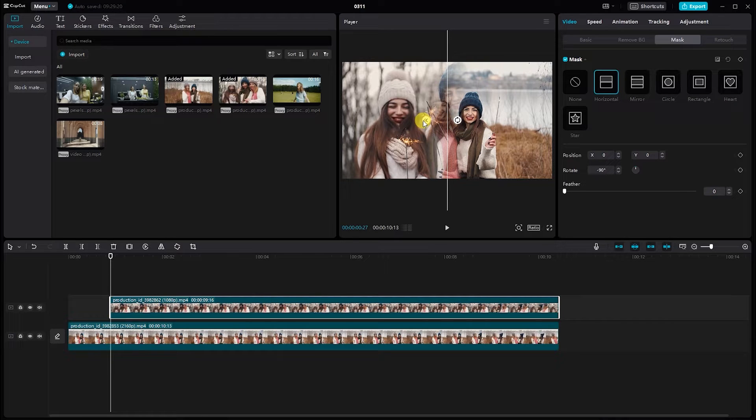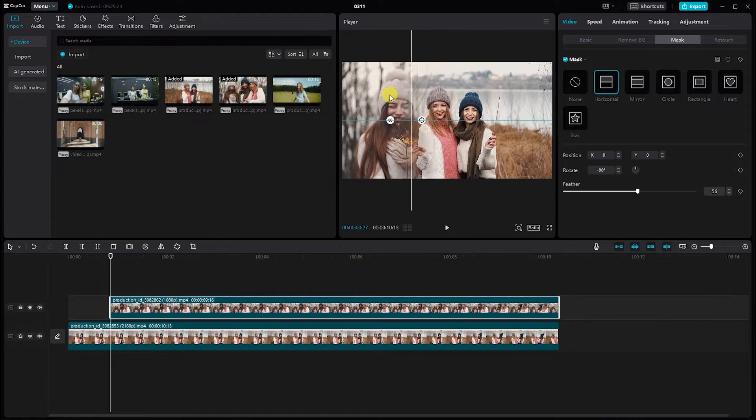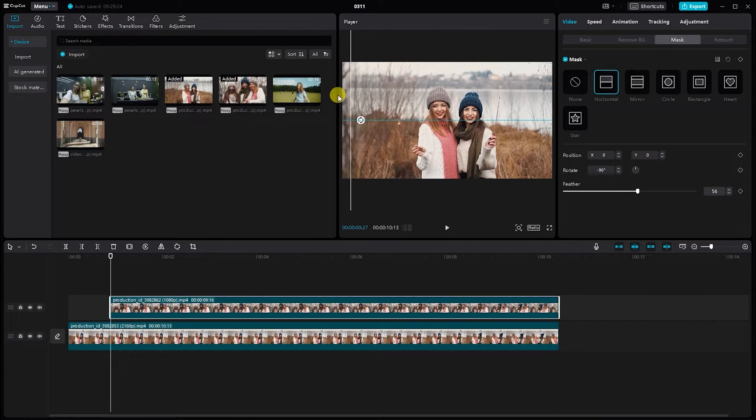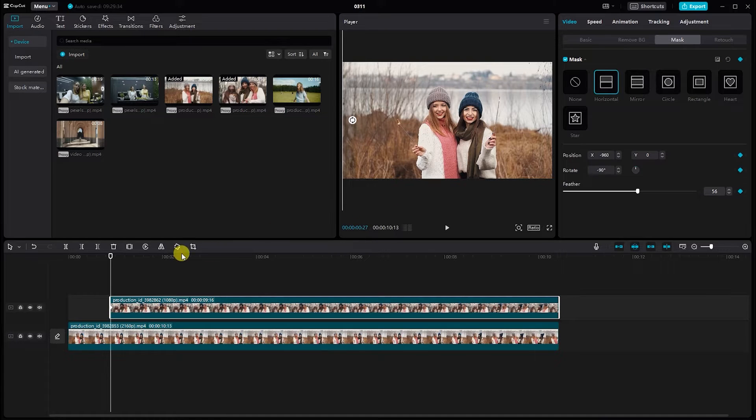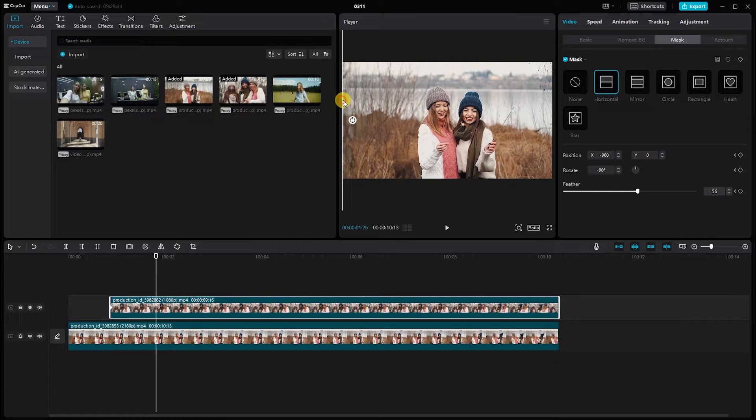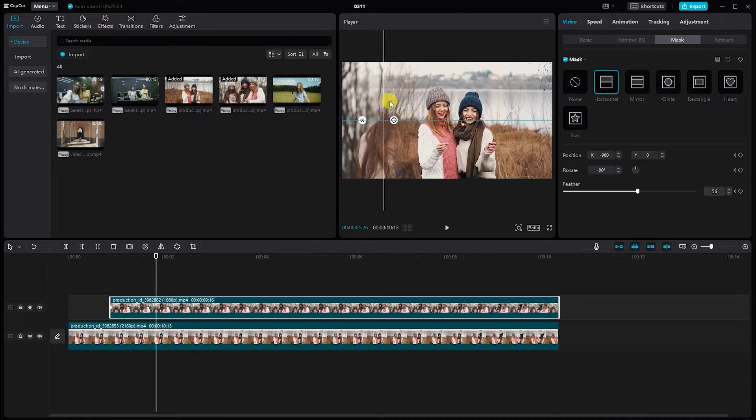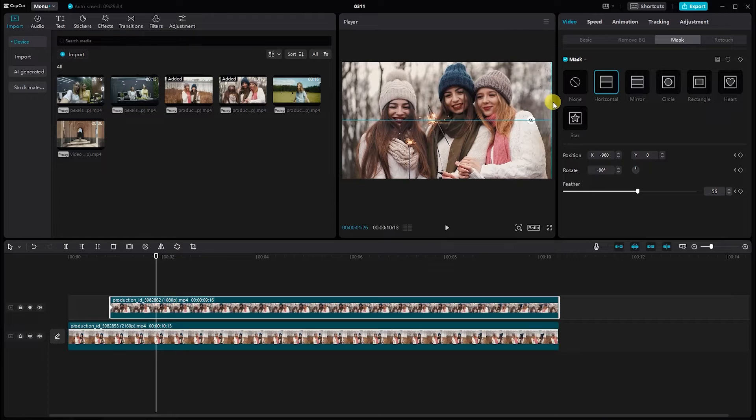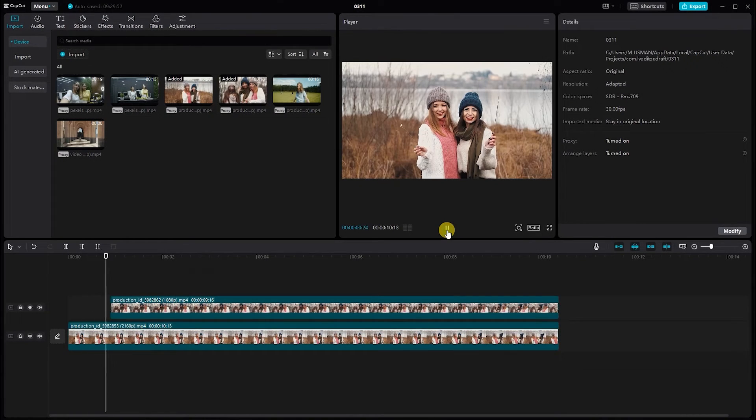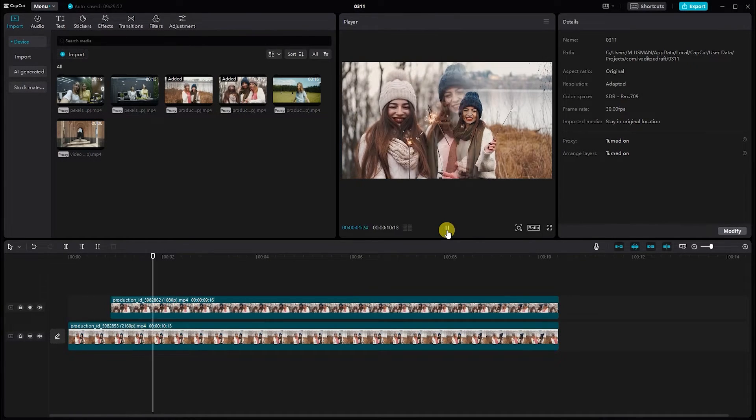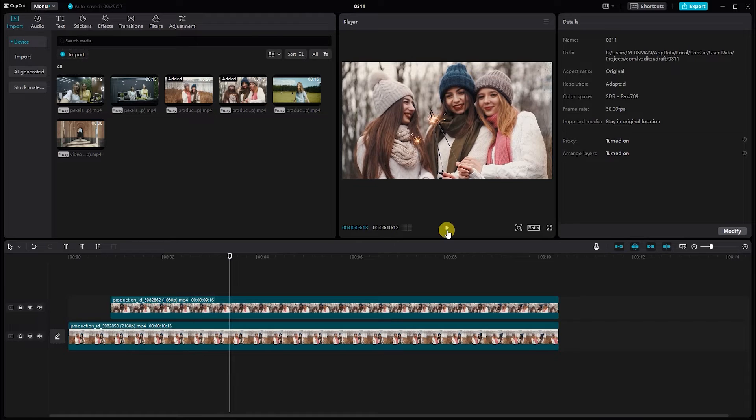The secret to smooth transitions lies in keyframe animation. Move the playhead to the beginning of the clip. Set the initial mask position, then add a keyframe. Move a few frames forward. Adjust the mask slightly and add another keyframe. CapCut will automatically interpolate between keyframes, giving you that smooth transition effect.